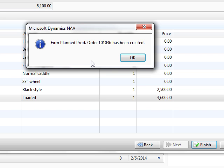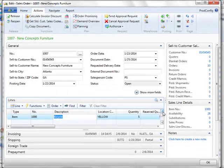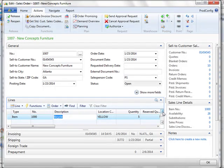Now the firm planned production order has been created. This concludes our demonstration of both the sales configurator and the production configurator.